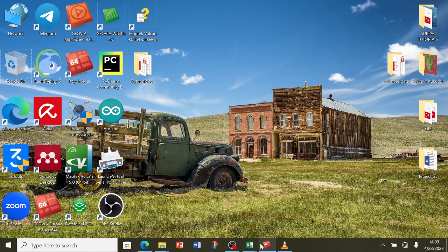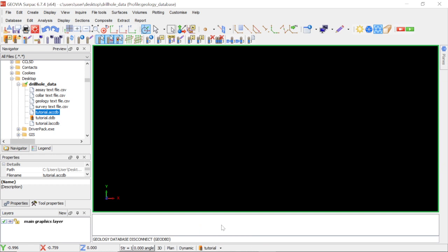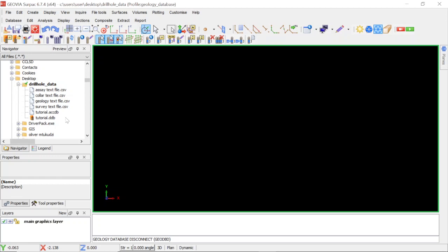Welcome back to Royal Mining Solutions. We are continuing with our tutorial series on Geological Databases in CEPAC. In the previous tutorial we learned how to create a new database in Access using CEPAC. In this tutorial we are going to learn how to import data from text files or CSV files where we have stored our drill data, and populate our newly created database.